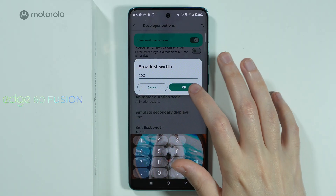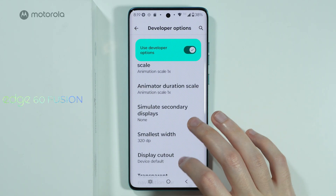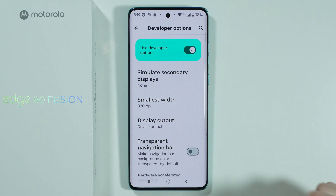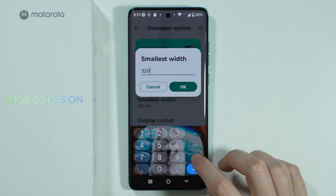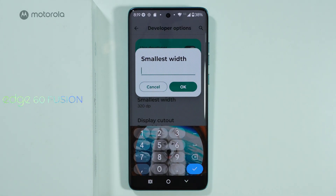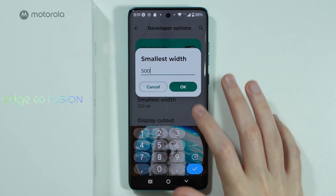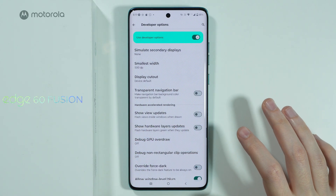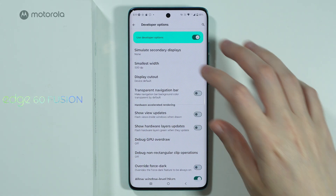If I write 200 here, as you can see, I have a much bigger screen now. It is actually capped to 320, but if I write 500, then the screen is much smaller.